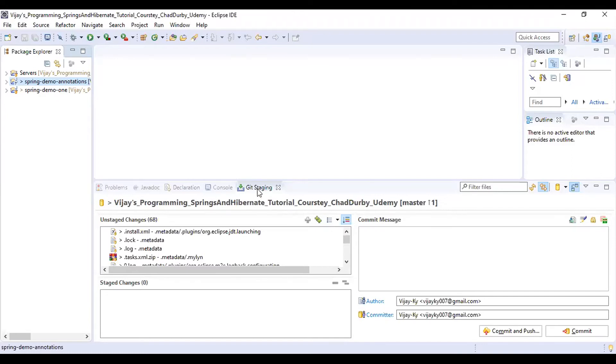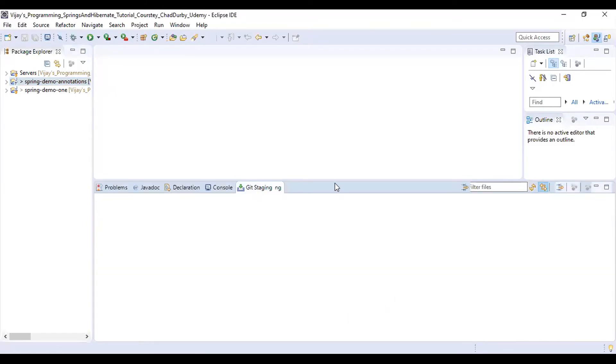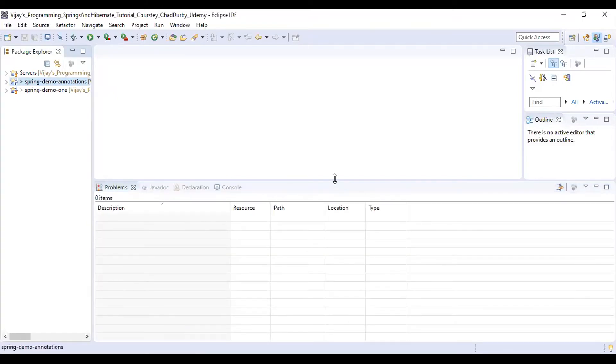As of now we don't need these Git-related options, so I'm just closing this and minimizing.